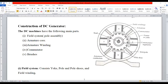Welcome to the lecture series of basic electrical engineering. In this session, I am going to discuss the construction of DC generator. Construction is nothing but how the DC generator is made up of — what are the major components which are assembled to construct or develop a DC generator. We are going to familiarize various components applicable to the DC generator. Please make a note of this.